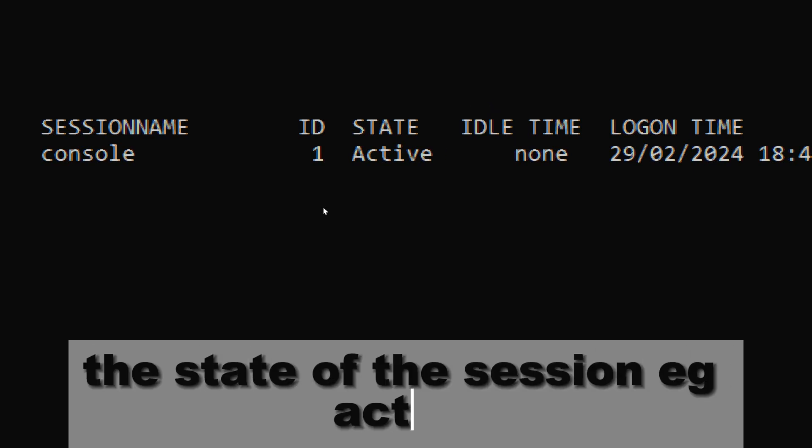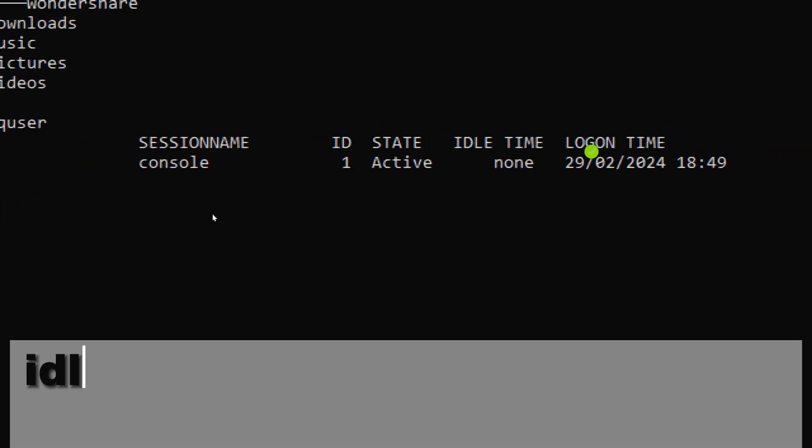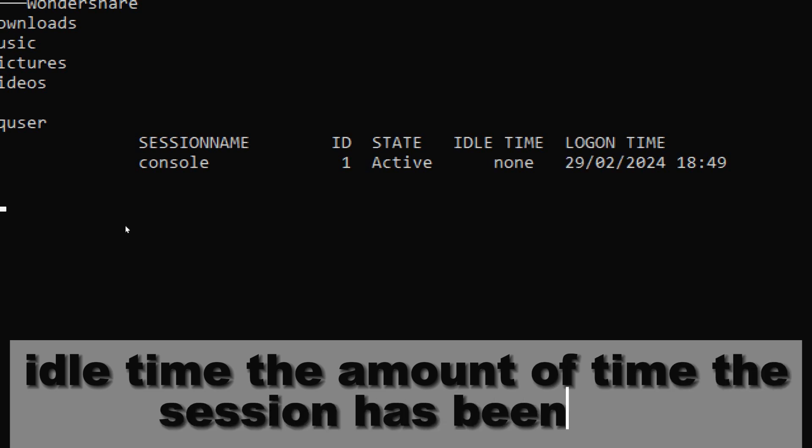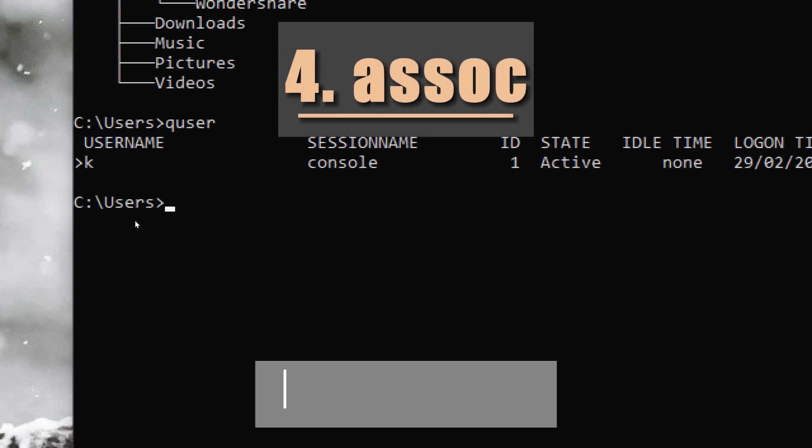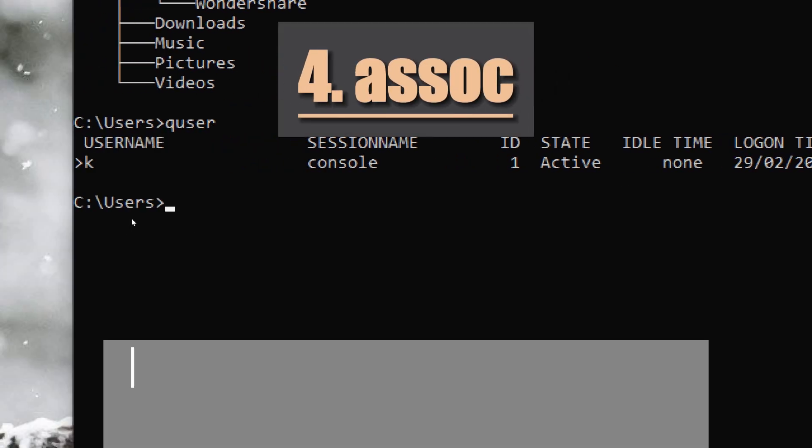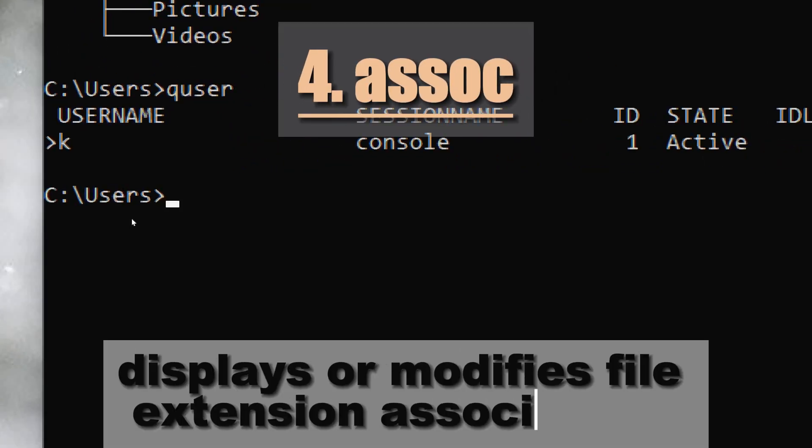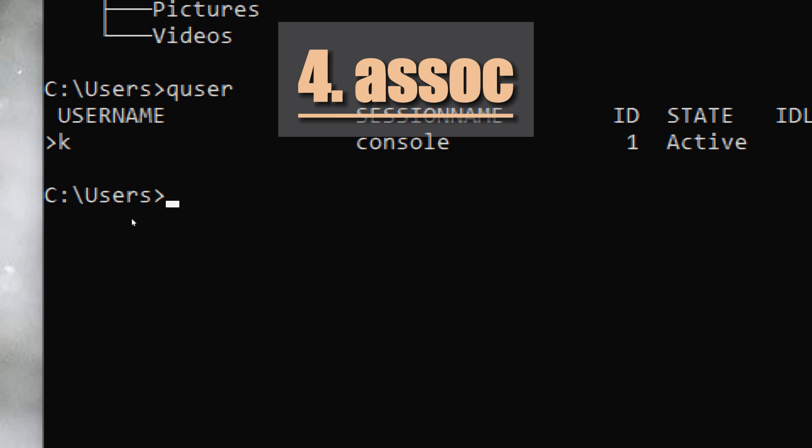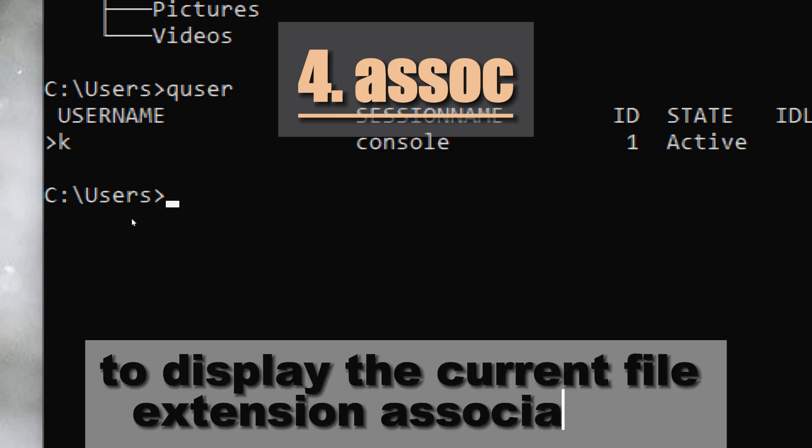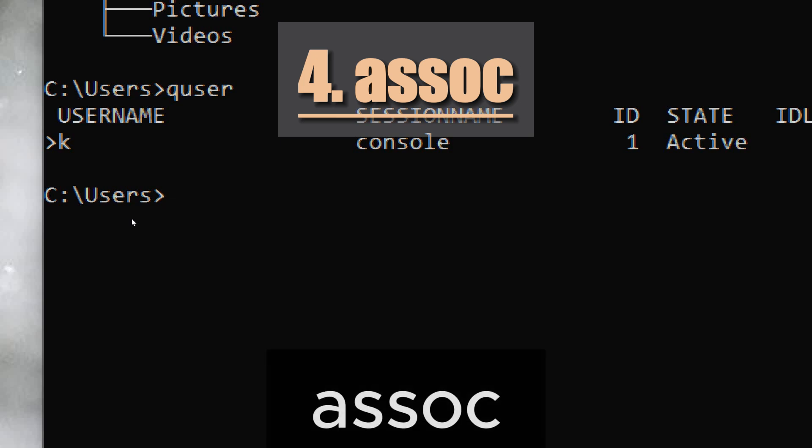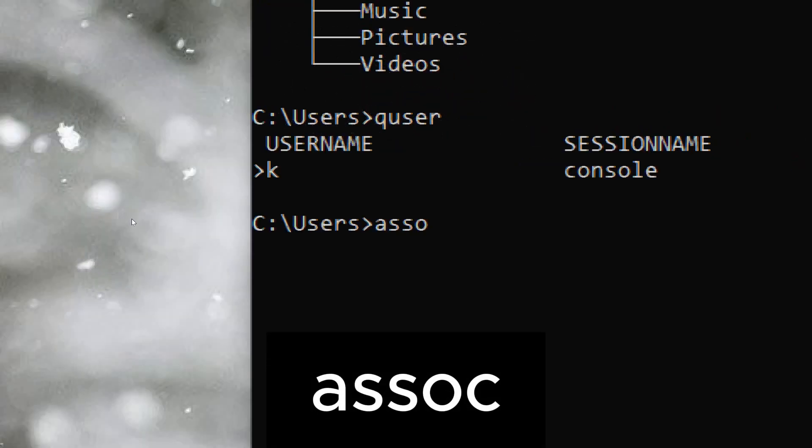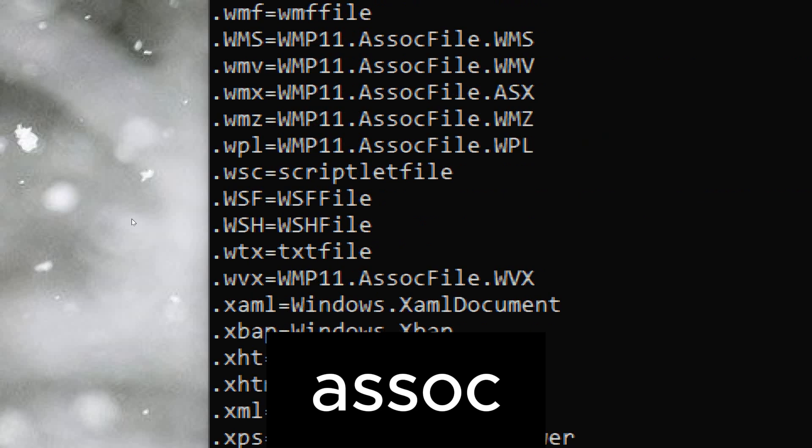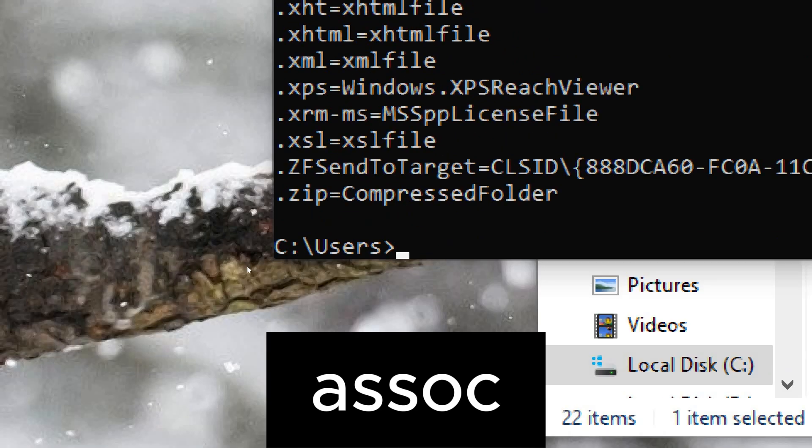Assoc displays or modifies file extension associations. To display the current file extension associations, simply type assoc and press enter. This will list all the file extension associations along with their corresponding file types.